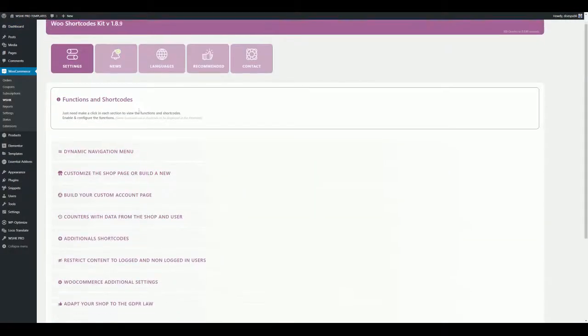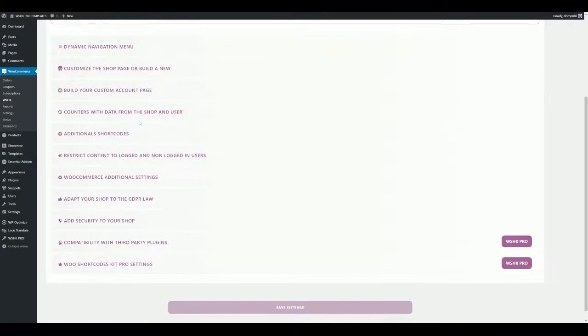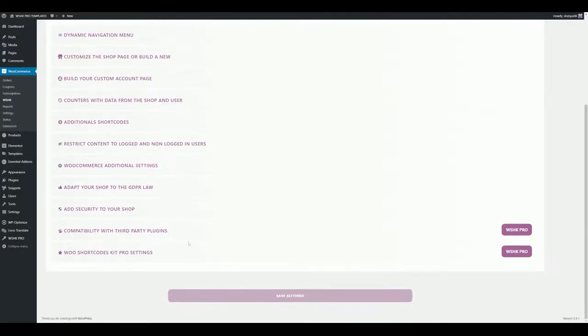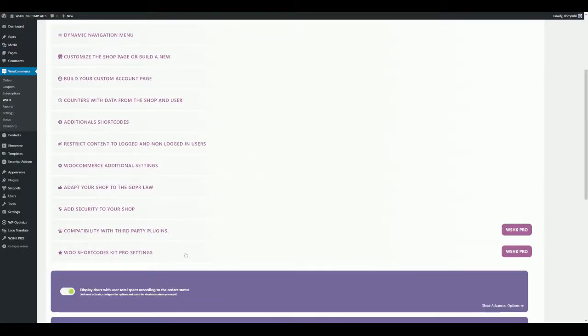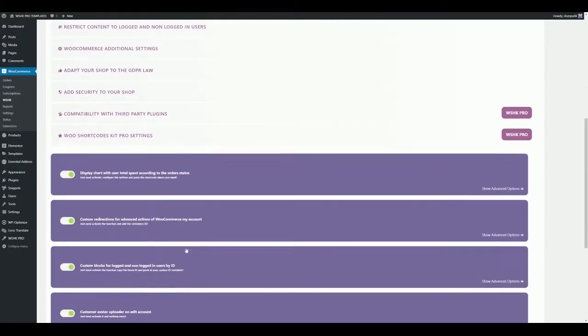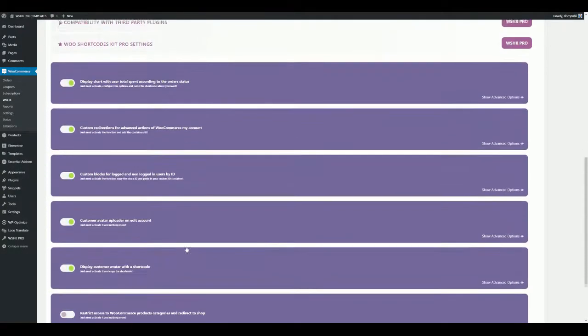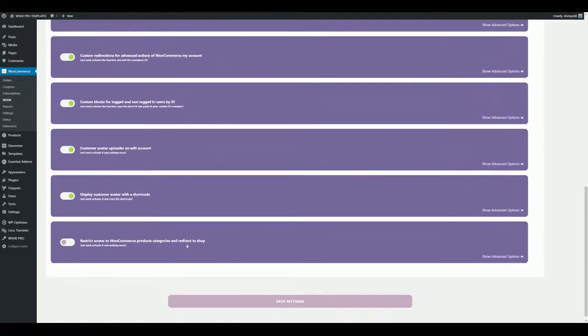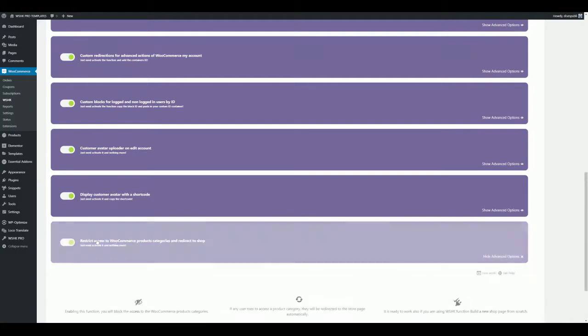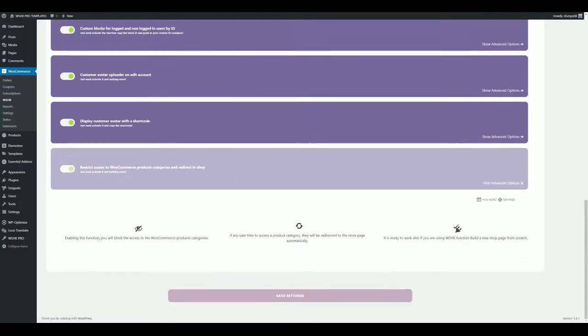Go to the function 'Restrict Access to WooCommerce Products Categories and Redirect to Shop.' Activate the function and click on it to expand the advanced options.